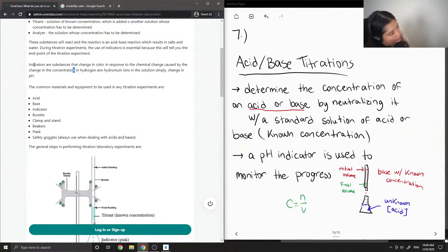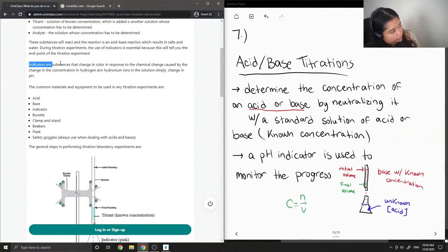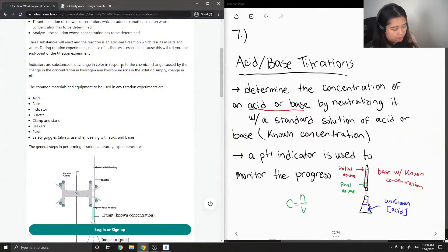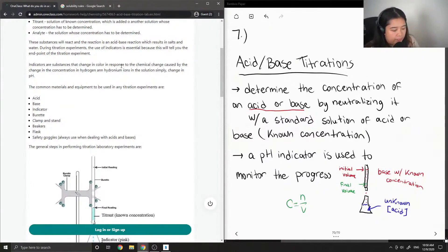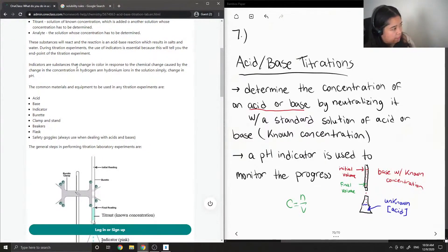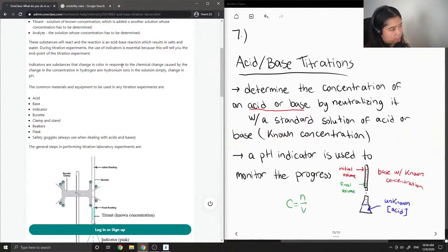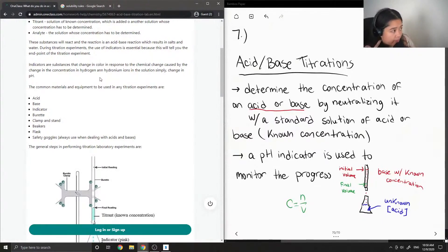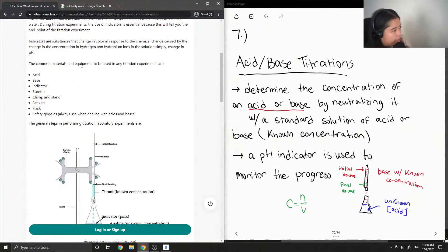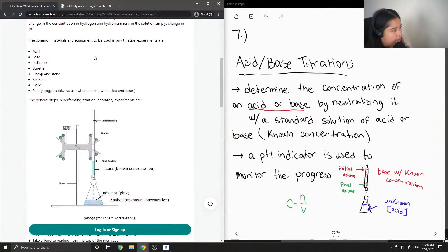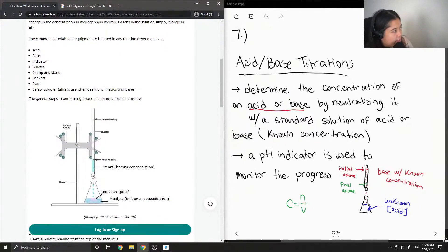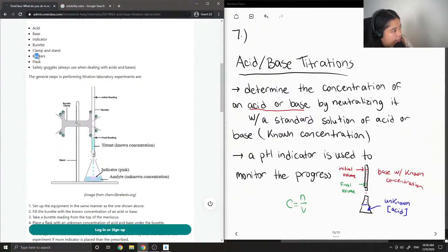We can also have indicators that depend on the potential of the solution, but that's a different story altogether. The common materials and equipment to be used in any titration experiments are the acid-base indicator, burette, clamp and stand, beakers, flask, and safety goggles.